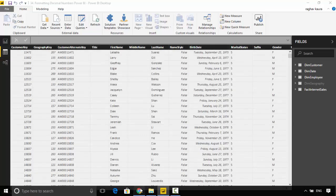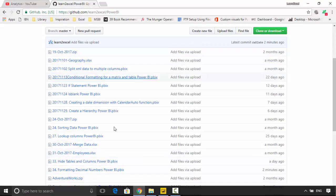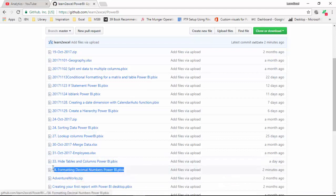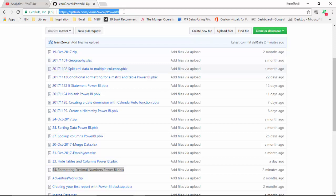I've uploaded this file to GitHub. It's called 34 formatting decimal numbers Power BI and I will leave a link to this in the video notes so you can download this and do the tutorial alongside me.